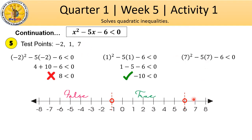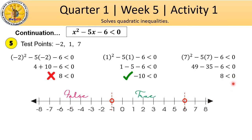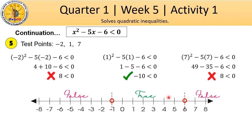Next, using test point 7 from the right region. 7 squared is 49. Negative 5 times 7 is negative 35. So, 49 minus 35 minus 6 is 8. Is 8 less than 0? No! So this region is not part of the solution. As we can see, only the middle region is true, meaning the solution set is found only in that region. So, we shade that region.